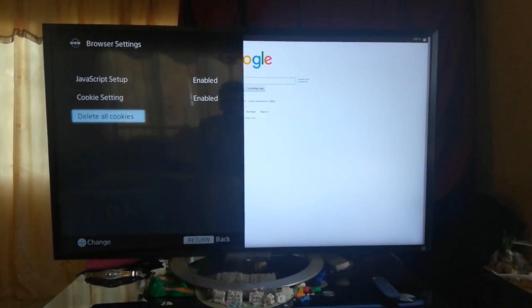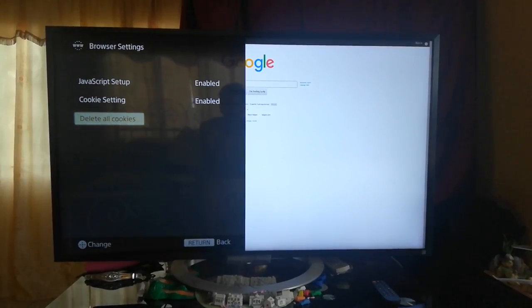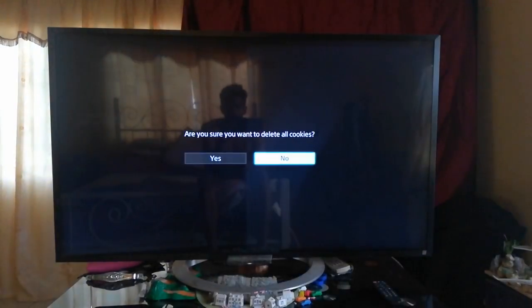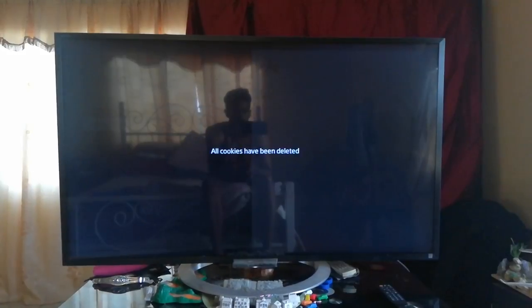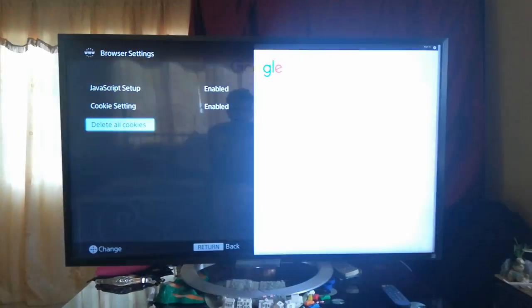And delete all cookies. I'll do it again for clarification. Yes, delete it. Good.